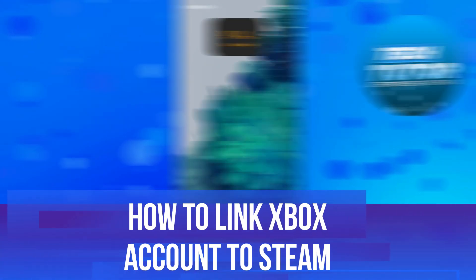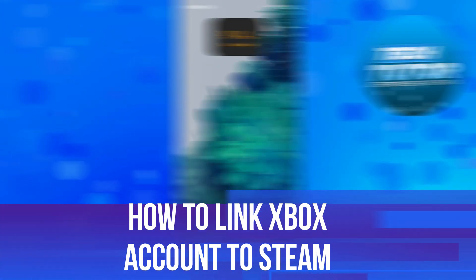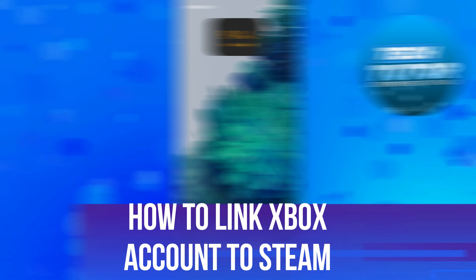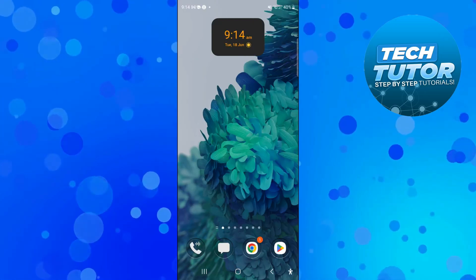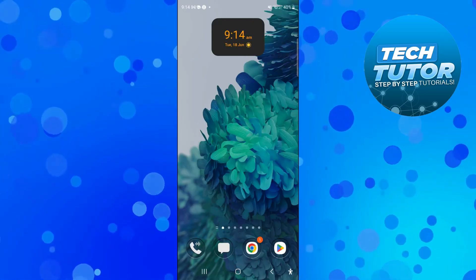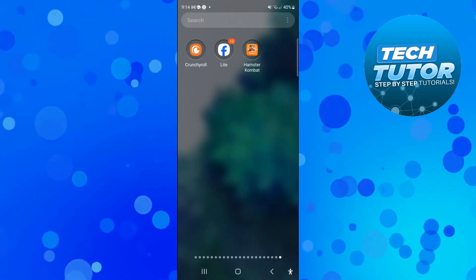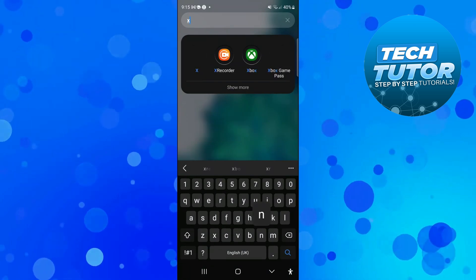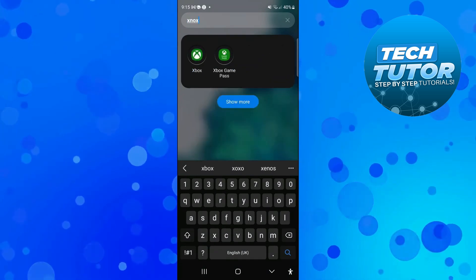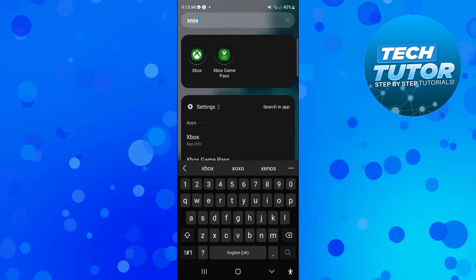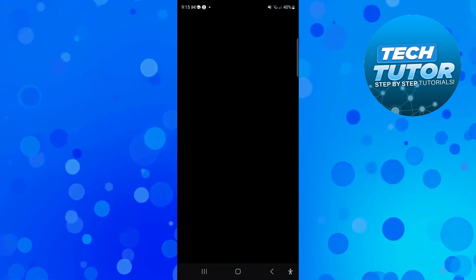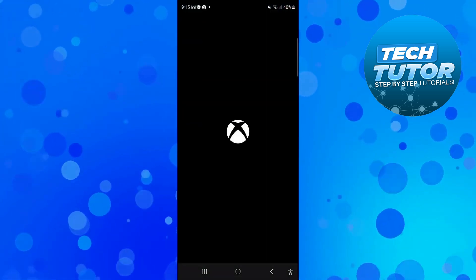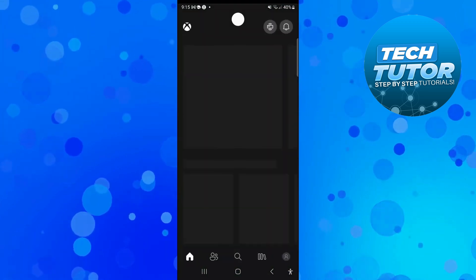In this video, I'll show you how to link your Xbox account to Steam. So let's jump straight into it. The first thing you're going to want to do is open up the Xbox app on your device. You can download this for free from the Play Store or the App Store if you're on iPhone.